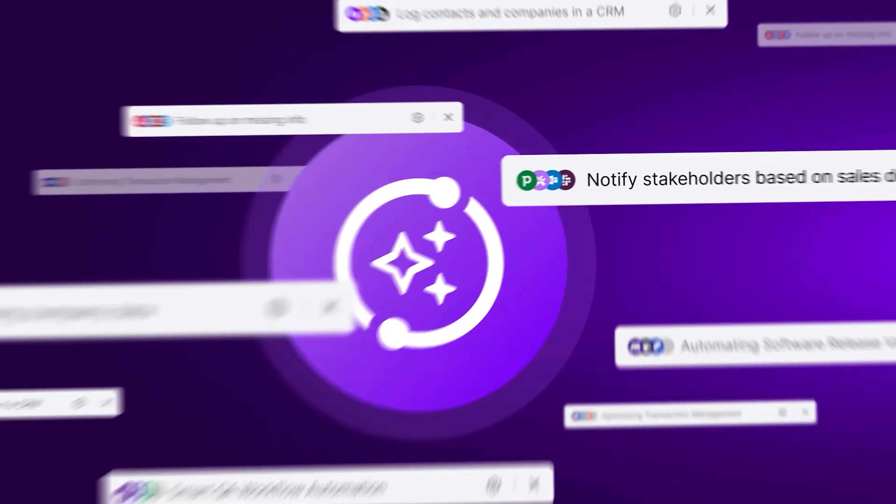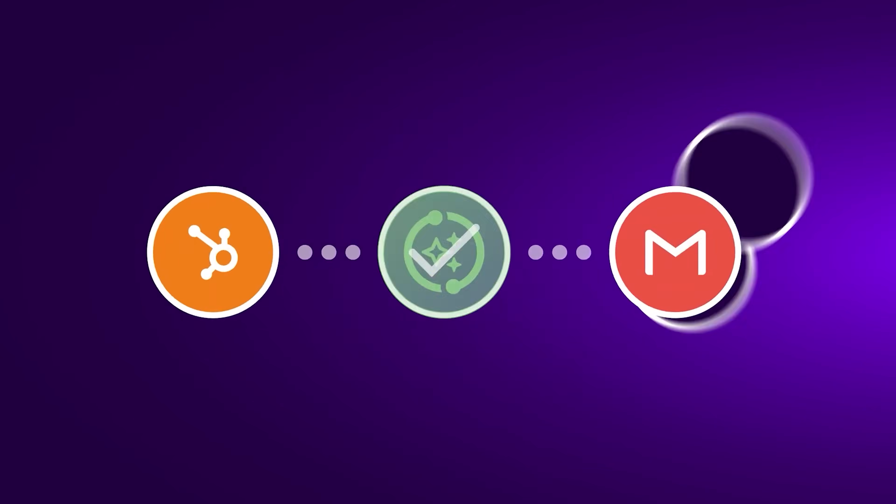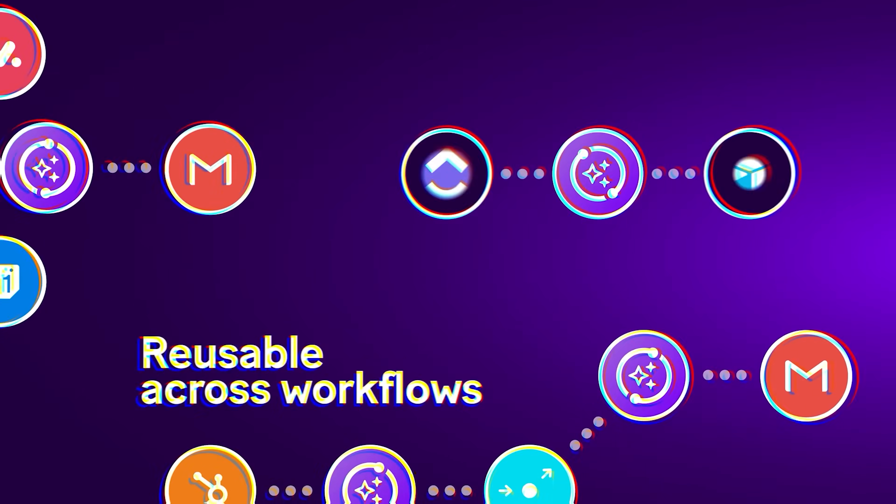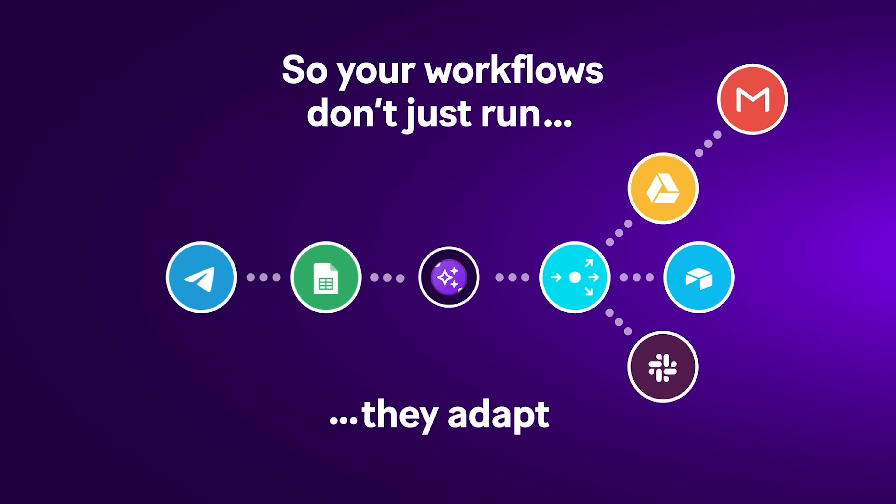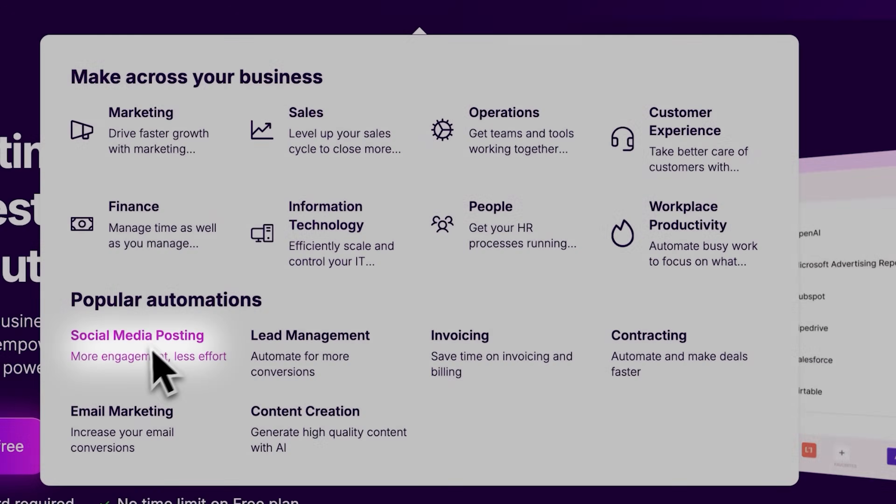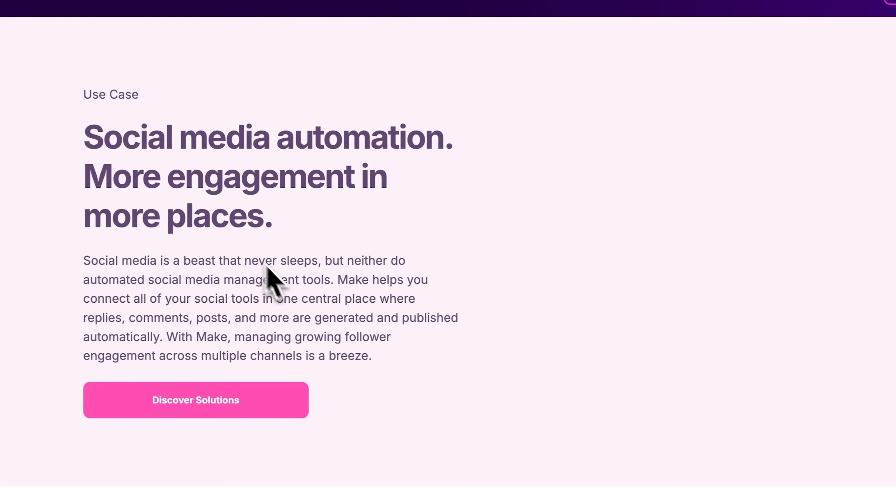With Make AI agents, you can describe goals in natural language, and these agents choose the best path forward, connecting tools, handling edge cases, and adapting as your systems grow. And now, with Make's new built-in sharing feature,